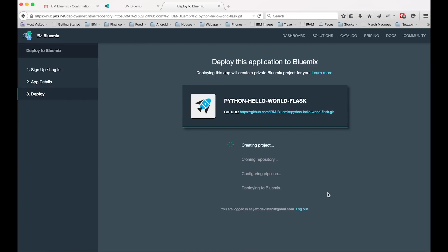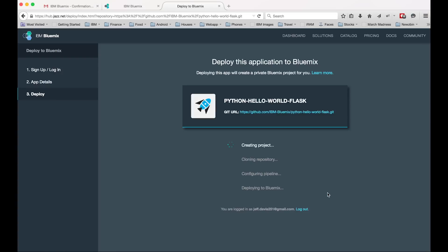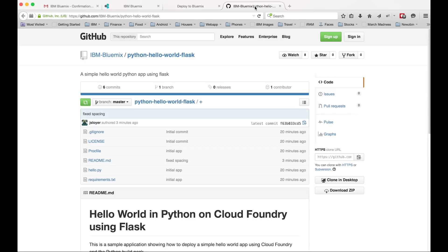But in the meantime, we're actually going to go deploy this app the other way now. So to deploy the app the other way, let's go ahead and click that git URL there. It'll take us back to GitHub, the example app.